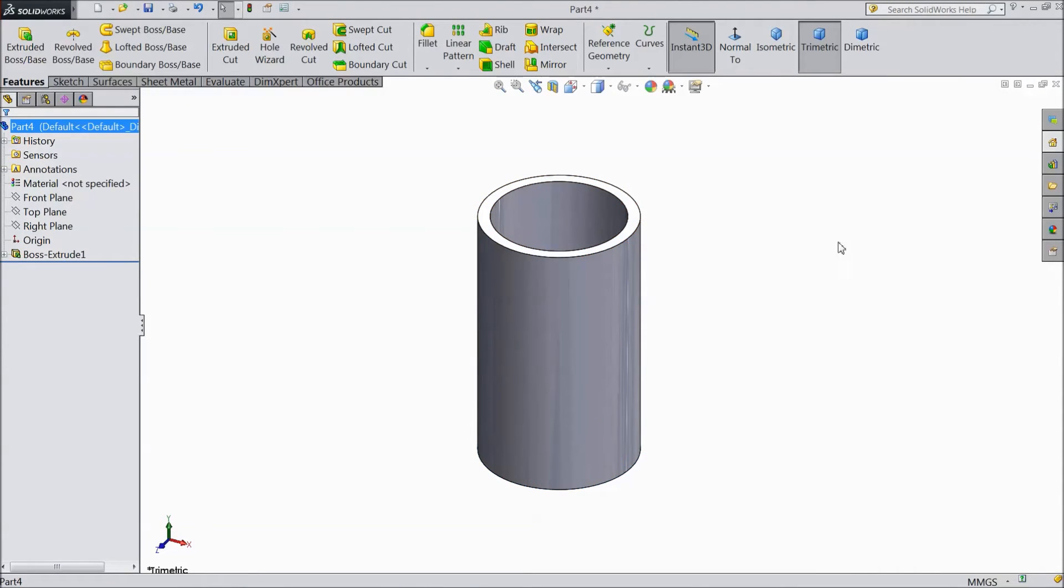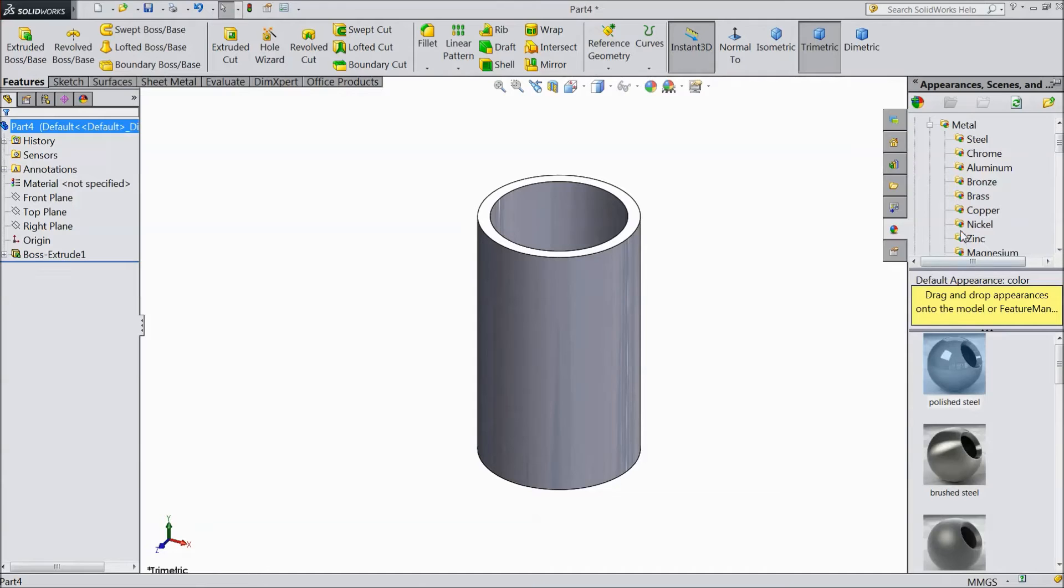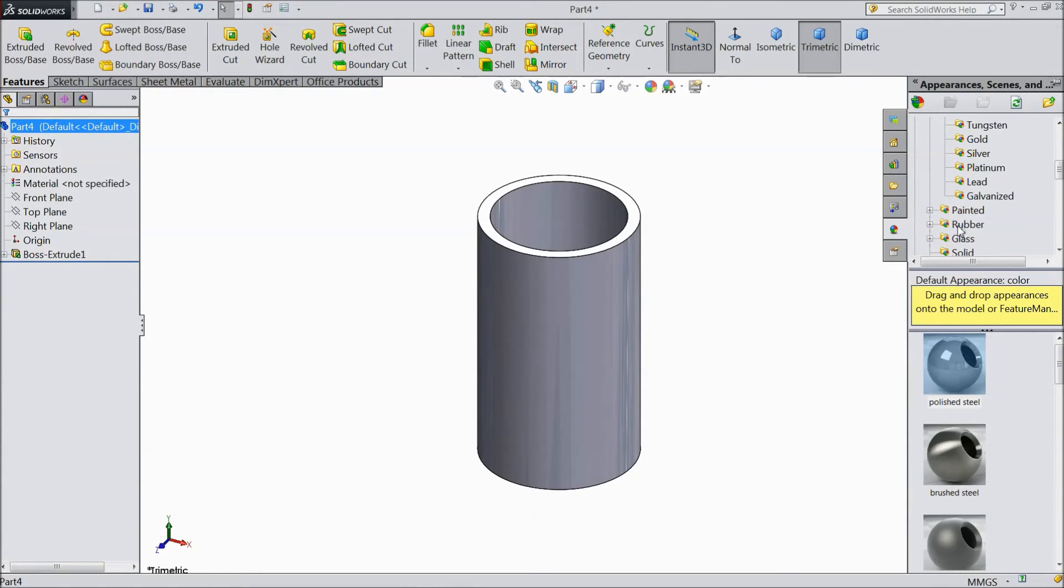Now select the part, go to appearance, and assign rubber, glossy rubber.